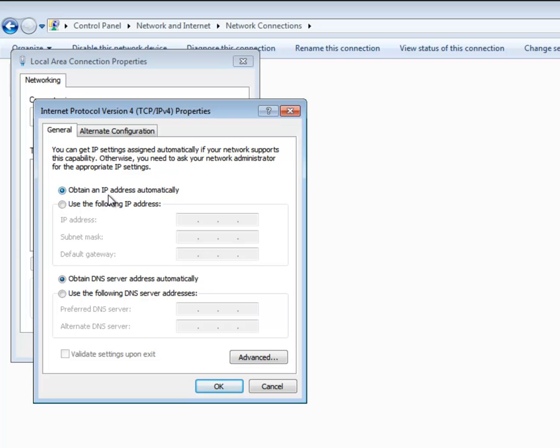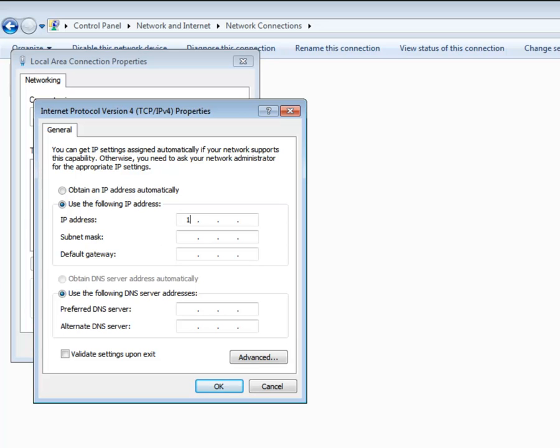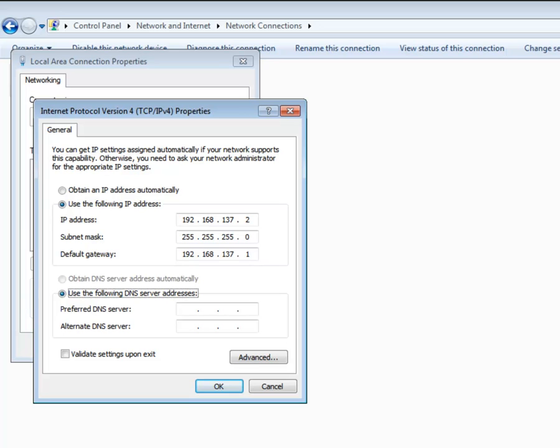For manual configuration, select the Use the following IP address radio button and then specify the required IP address and subnet mask. Make sure to assign the IP address from the same range that was used when configuring the internal interface of the Traffic Inspector server. Also, an IP address assigned to each computer on the internal network must be unique.